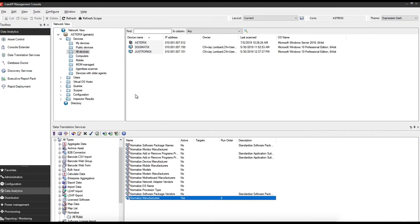And that is how we normalize the manufacturers so that they display a uniform name within Ivanti endpoint inventory.